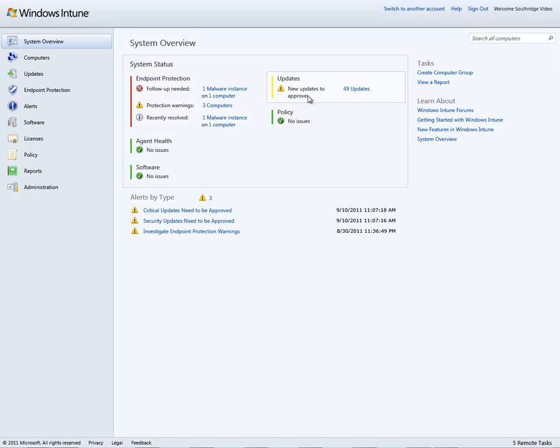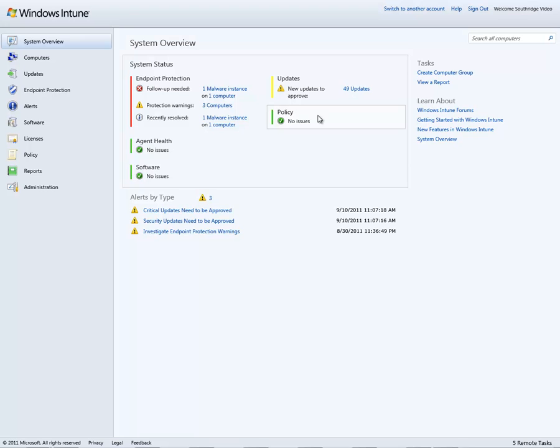I can also manage updates, performing many of the same functions of a Windows Update server. Windows Intune can store these updates, allow you to review and test them before actually deploying them. I can manage policy. I can monitor the health of the agents that I've deployed to manage these individual machines and check on their state of connectivity in the last time that they connected to the Internet or the domain.